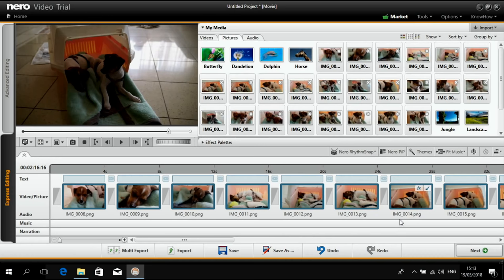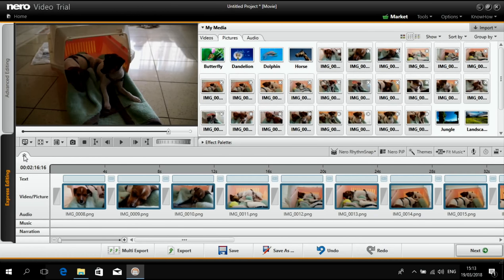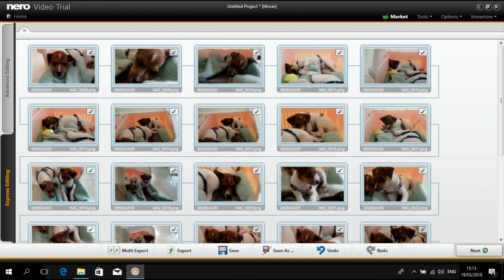In order to be able to arrange everything to a nice matching sequence I will just click on the expand storyboard view which gives me a perfect overview.